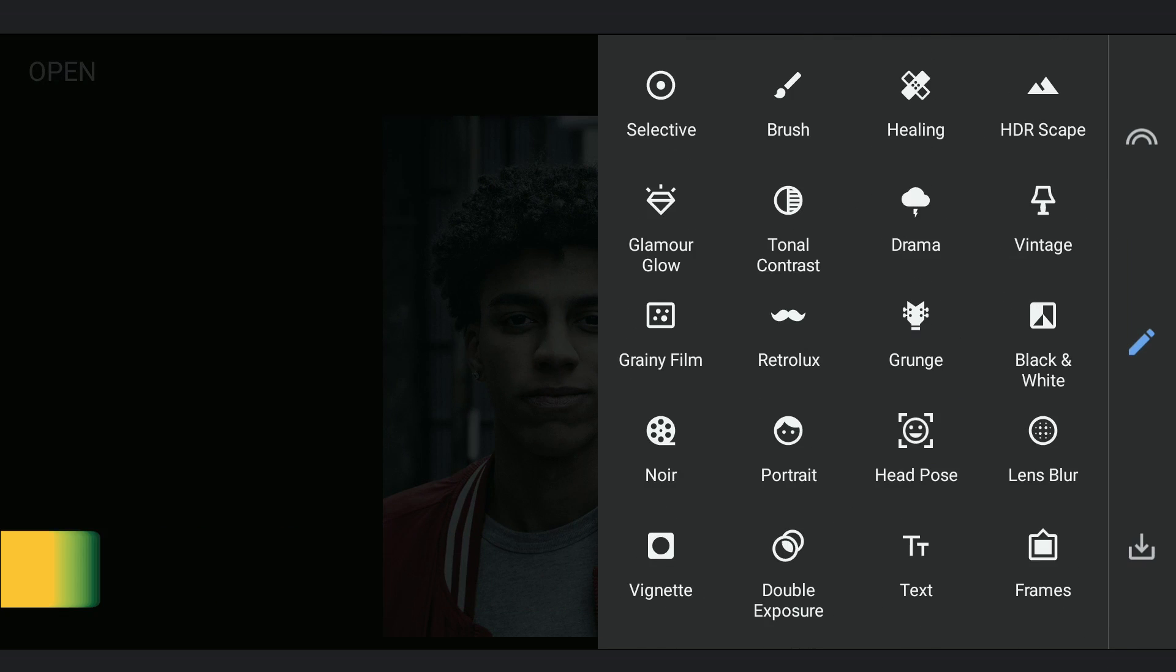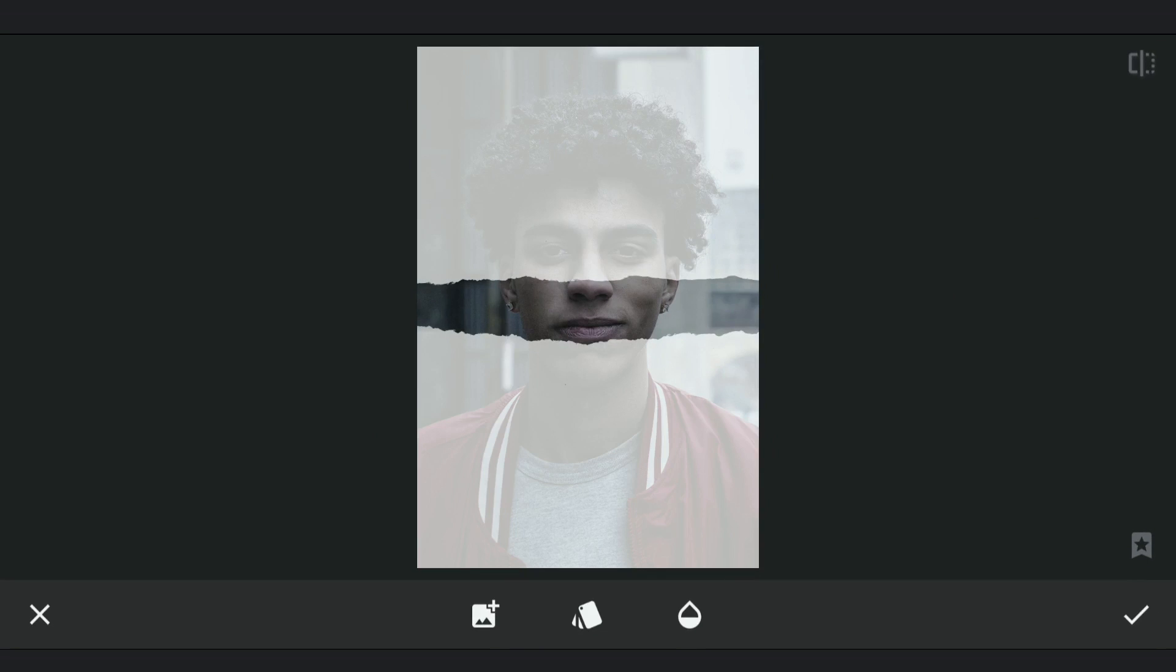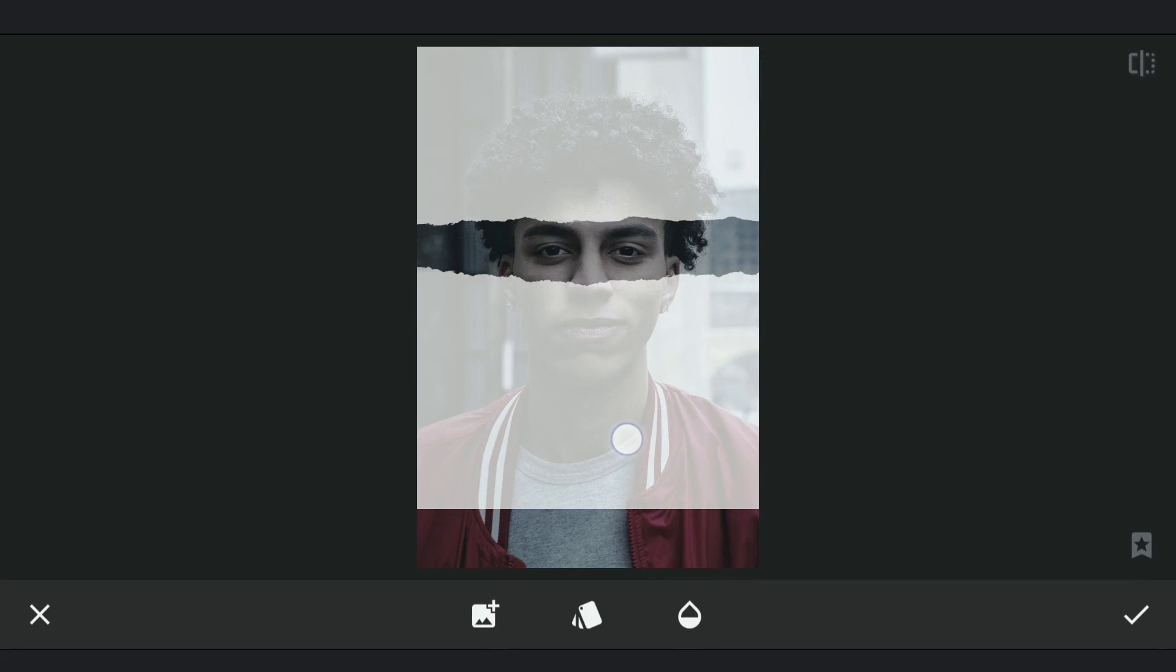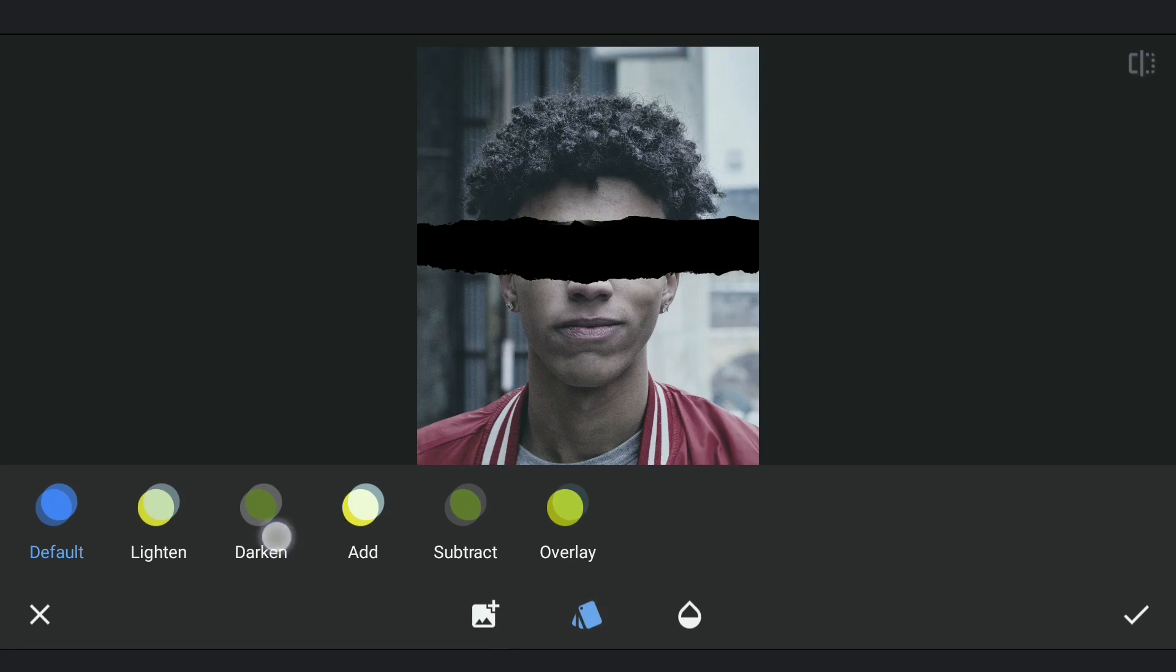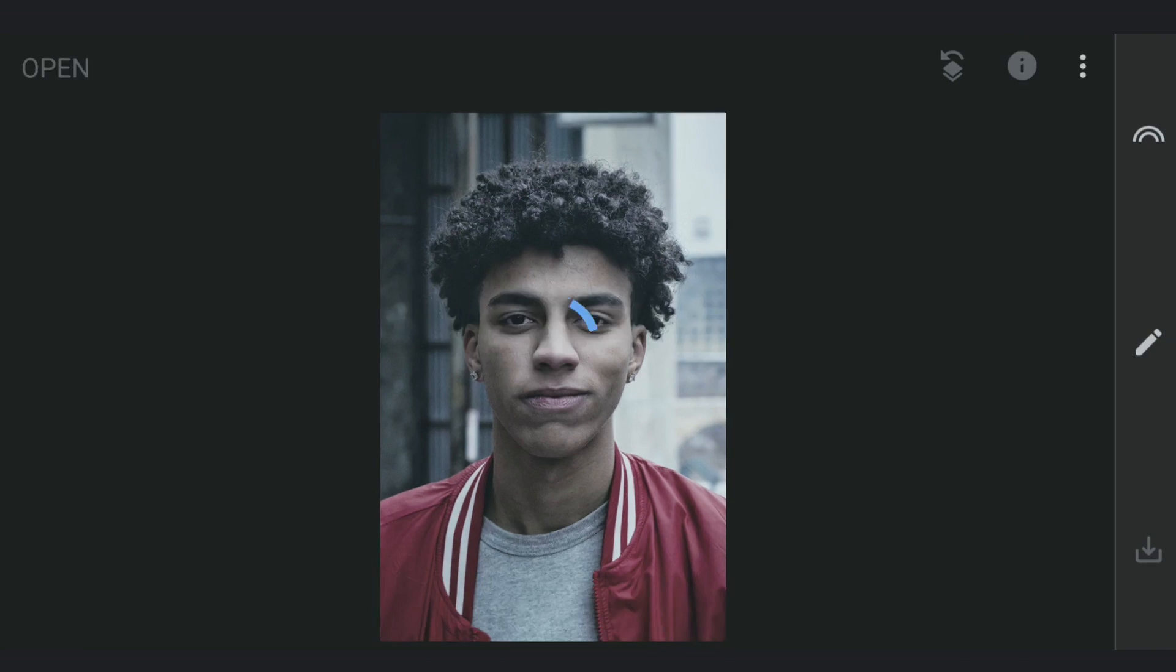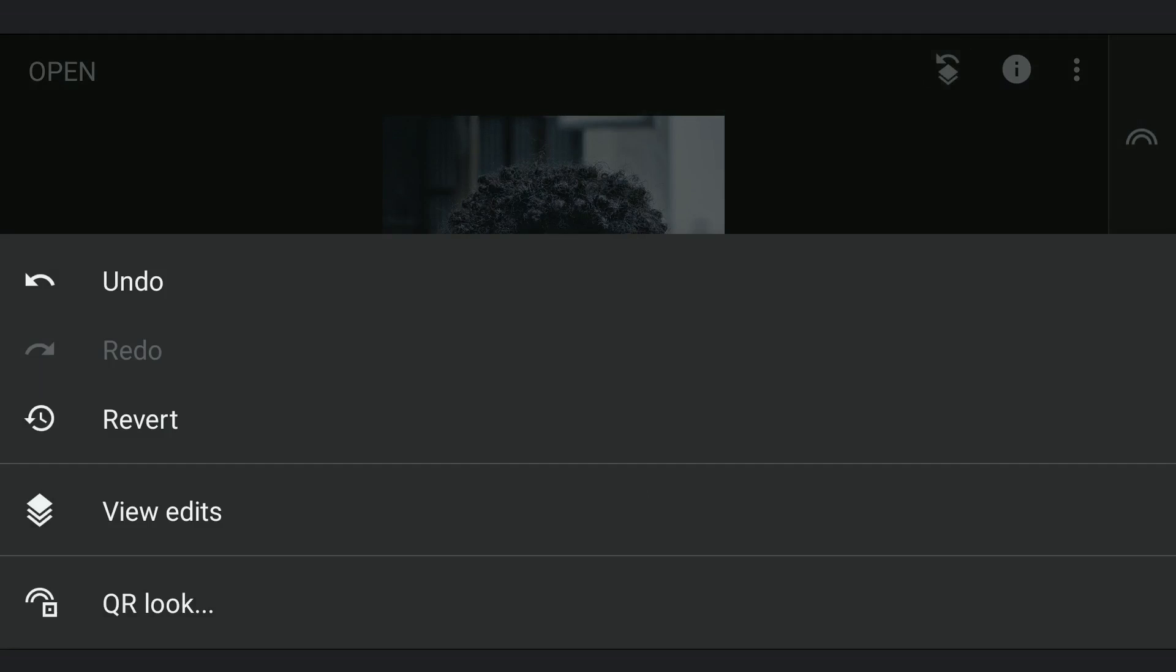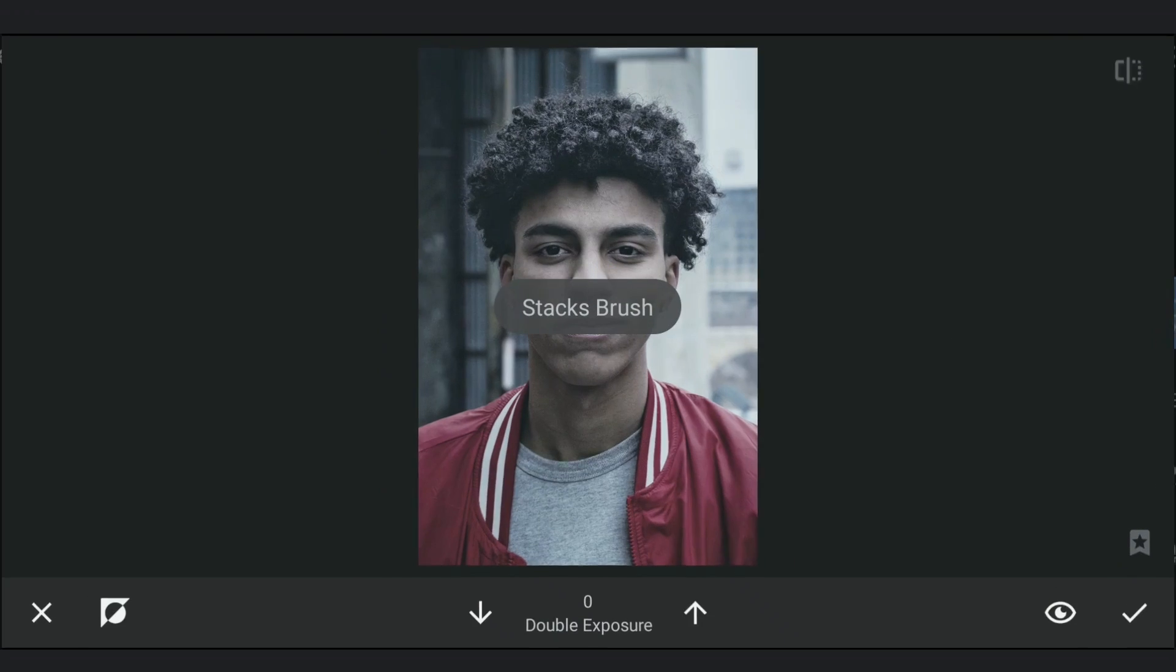Now using Double Exposure, adding first the black torn effect and making sure to place the black areas on the eyes. So using Darken Mode which reveals only the black areas from the added image. Going to masking screen, removing the excess black areas at the bottom.